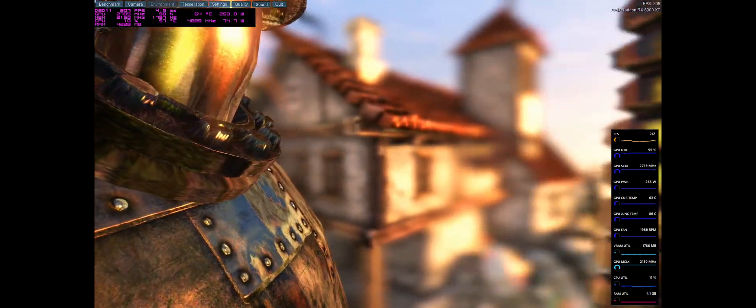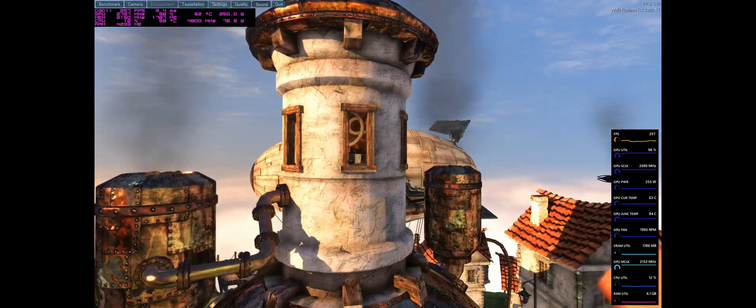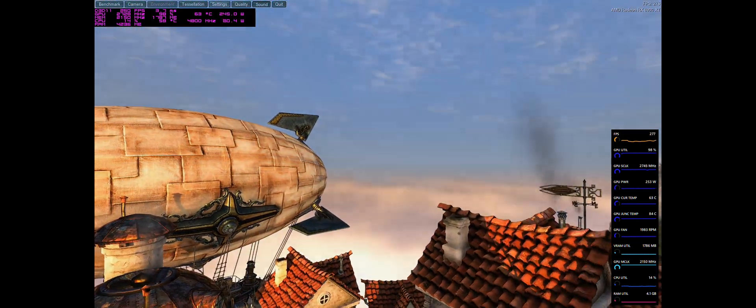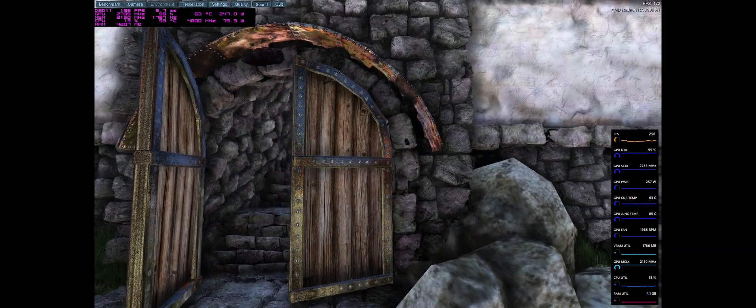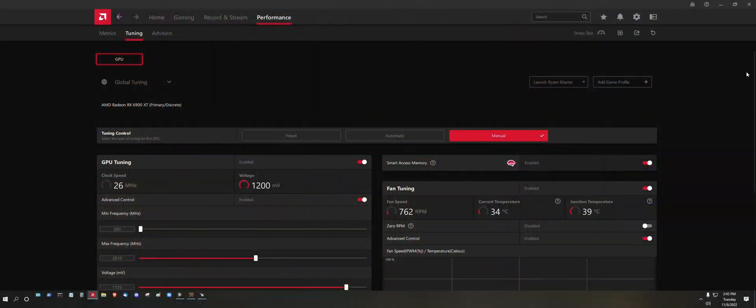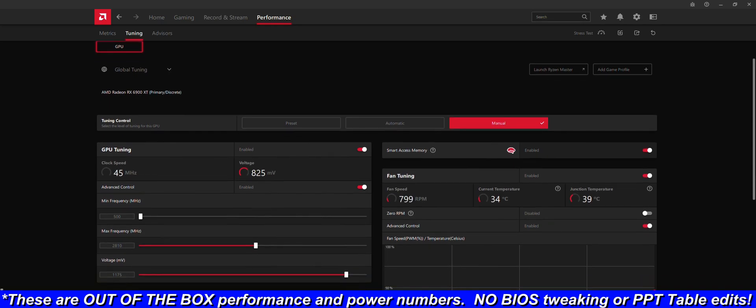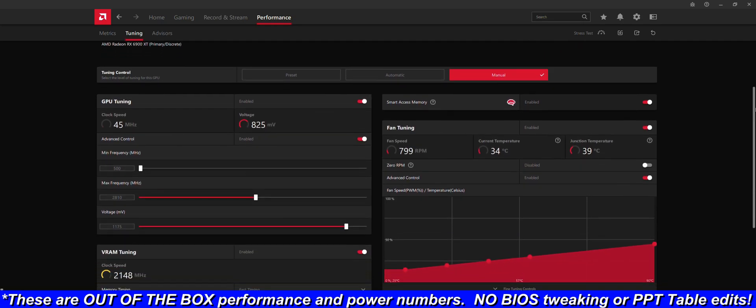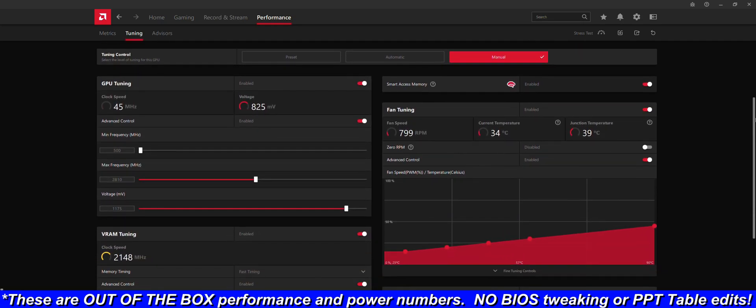My card will max out at 2790 on the core at 1.2 volts, which is the max stock voltage. However, the sweet spot that I found was just a hair below that at 2750 core on just 1.175 volts, so I could undervolt it by 25 millivolts and still overclock it to 2750.